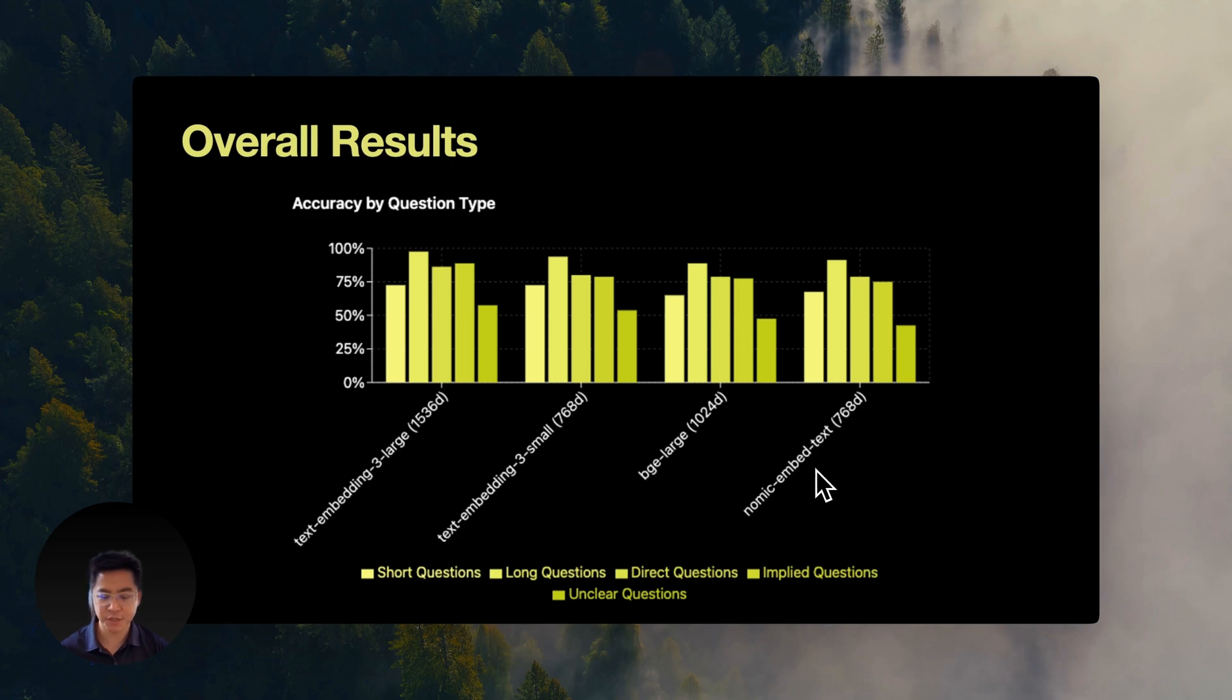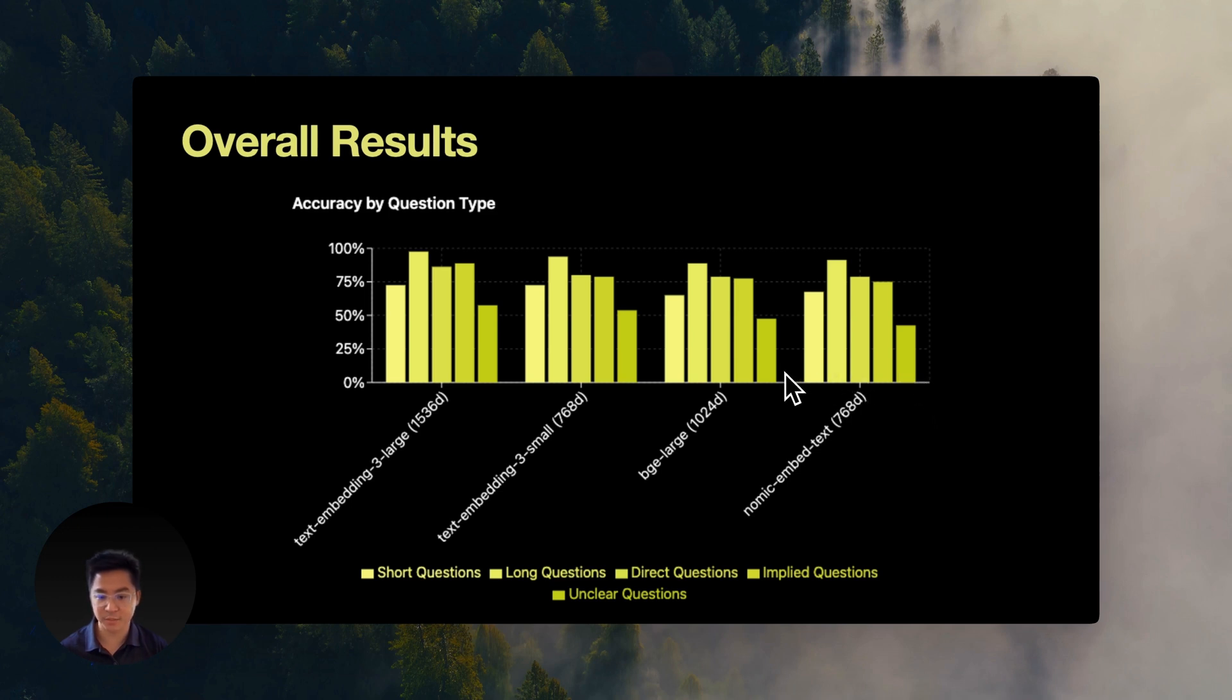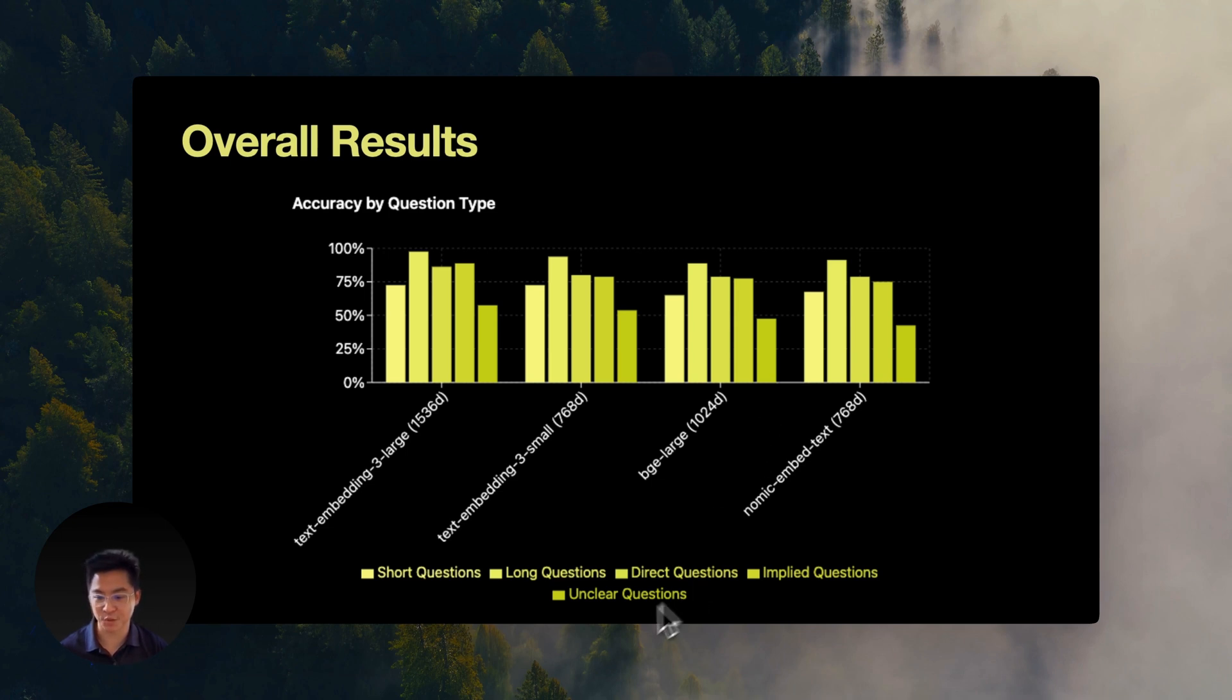And the vague questions? Every single model struggled. Only hitting 42 to 57%. But honestly, even humans struggle with vague questions. Maybe even worse, because I know I struggle with extremely vague questions as well. So after hearing me yap for 10 minutes, how do you choose?